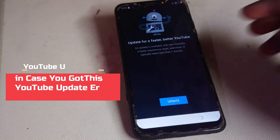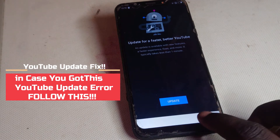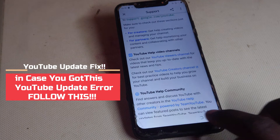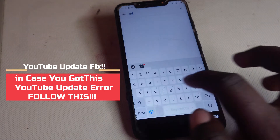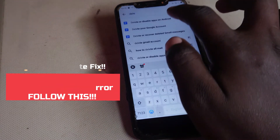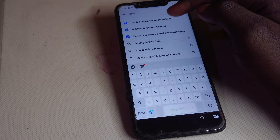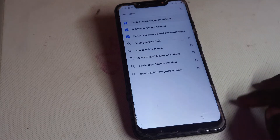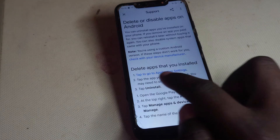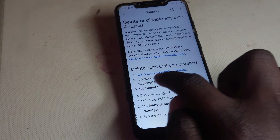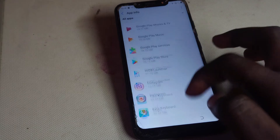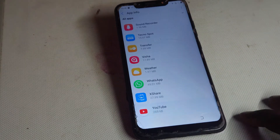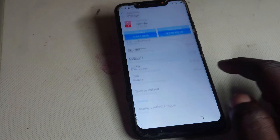If you see the YouTube update error, just head back. Then type in 'Delete or Disable Apps on Android.' If you see the YouTube update error, tap on 'Go to Application Settings,' scroll down where you see YouTube, and then clear the storage.